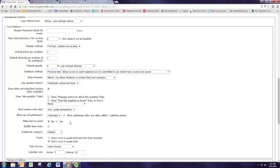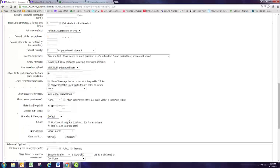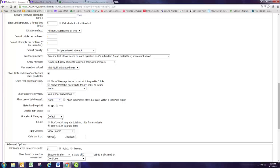Now we don't really want them using late passes on this assignment because we want them to finish this before the exam. So we're going to say no late passes.